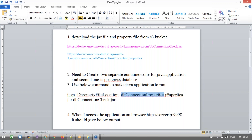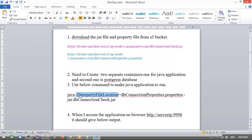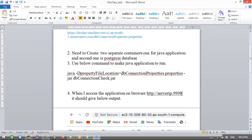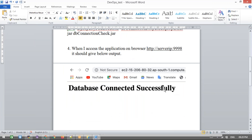We need to provide the property file location as an environment variable. The command uses 'java -D' to pass an environment variable — specifically the property file location inside the container. Then we run the JAR file, which is the db-connection JAR. When you access the system, the application runs on port 8888, and accessing '/users' should show output like 'database connected successfully'.